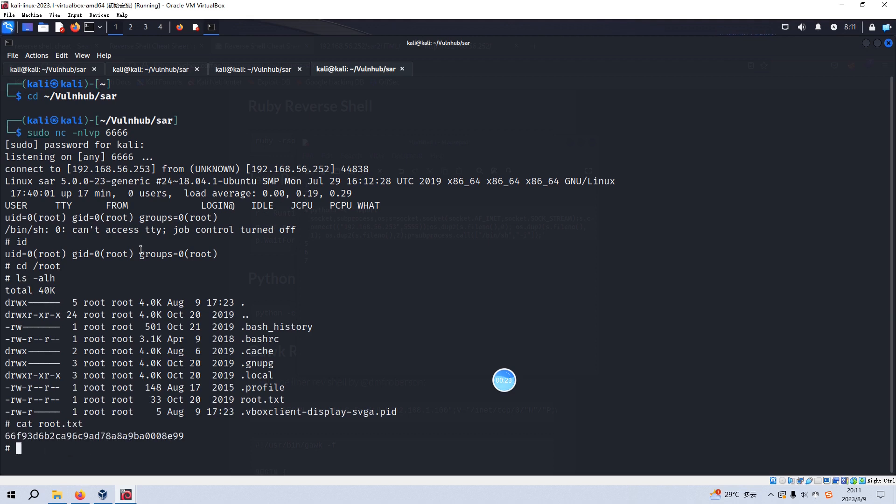So, okay. We successfully completed this virtual machine. Okay, that's all I'd like to go through this virtual machine. I hope to see you in the next one.